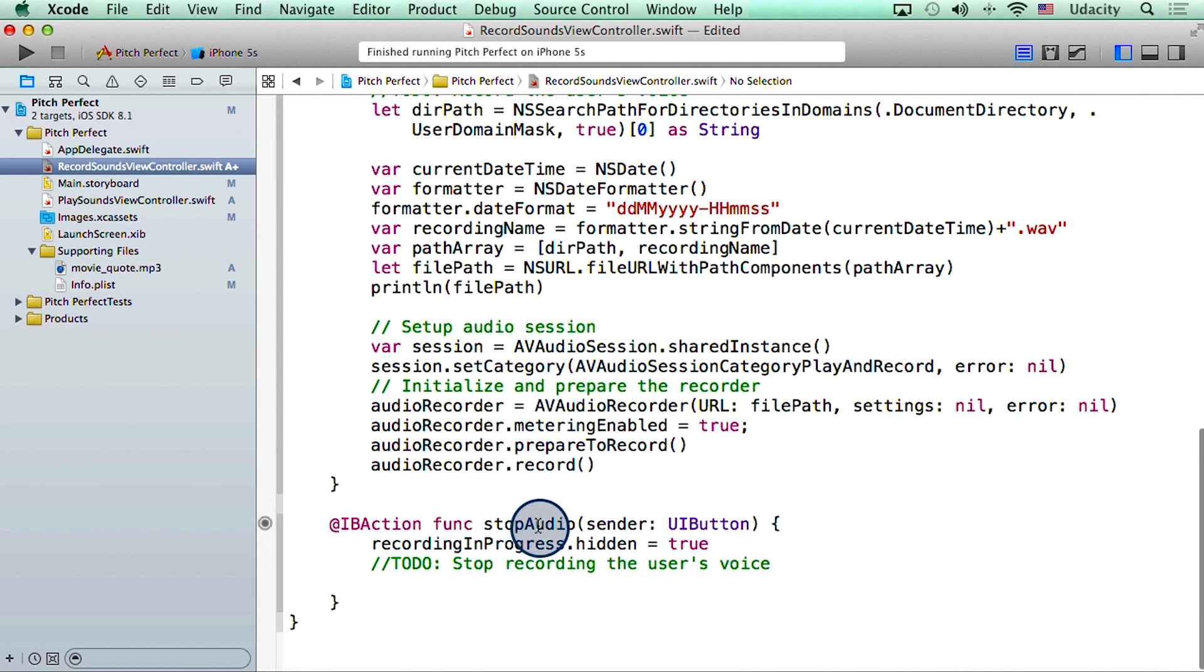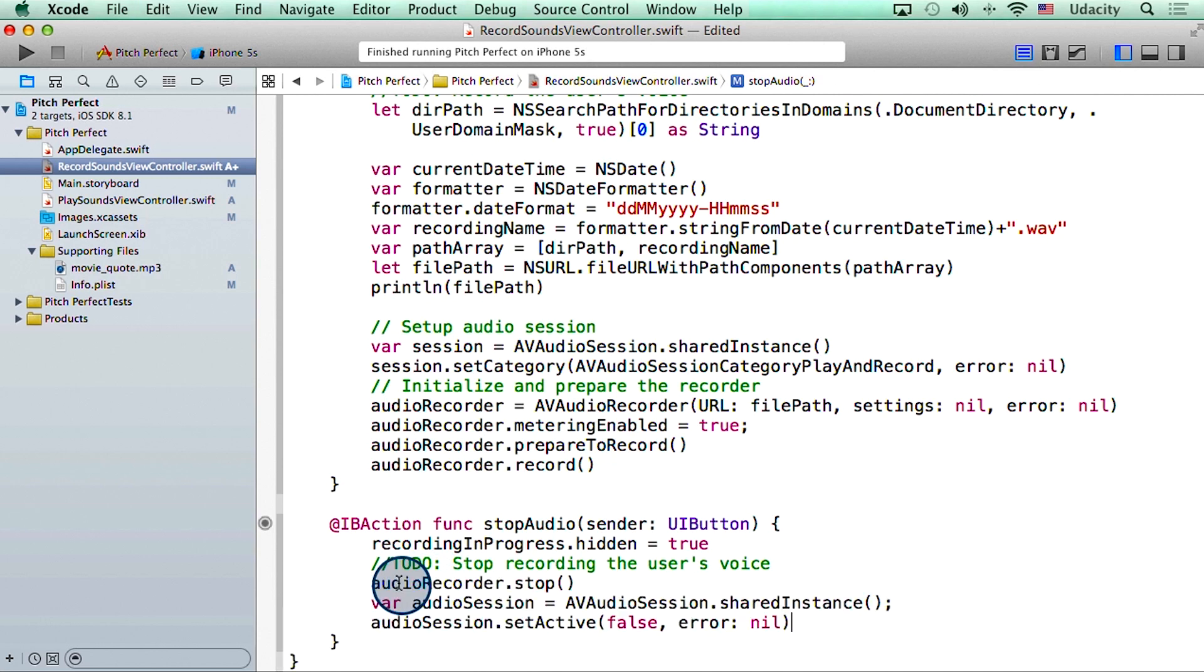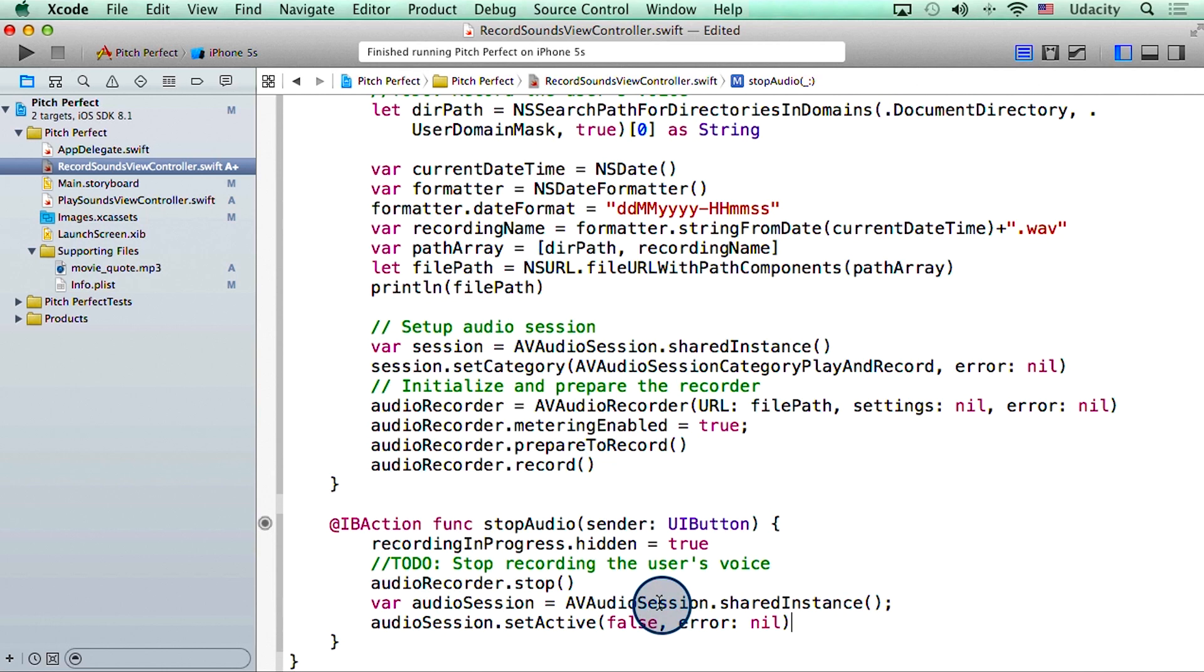Let me add code to the stop audio function also. Here I will stop the audio recorder and then deactivate the audio session. I encourage you to Google and figure out why we need to add these two lines to our code. All of this code that we have added in this file is available in the instructor notes for you to play with.